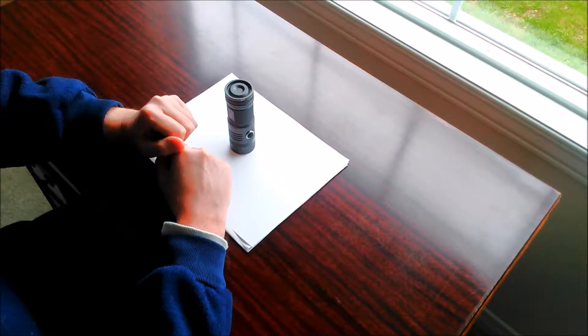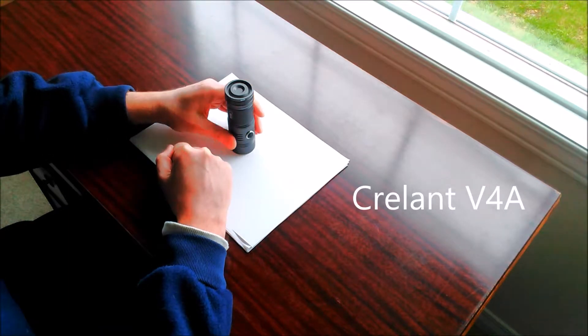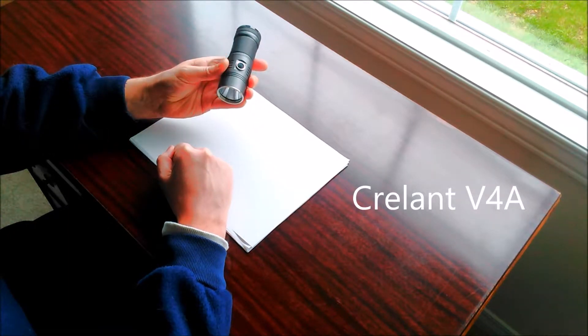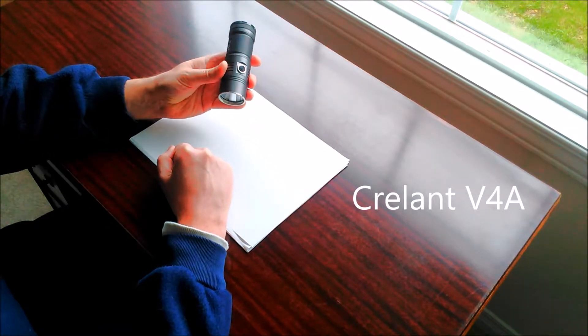Hi, this is a review of the Creelint V4A flashlight. It came out last half of 2016, I believe.